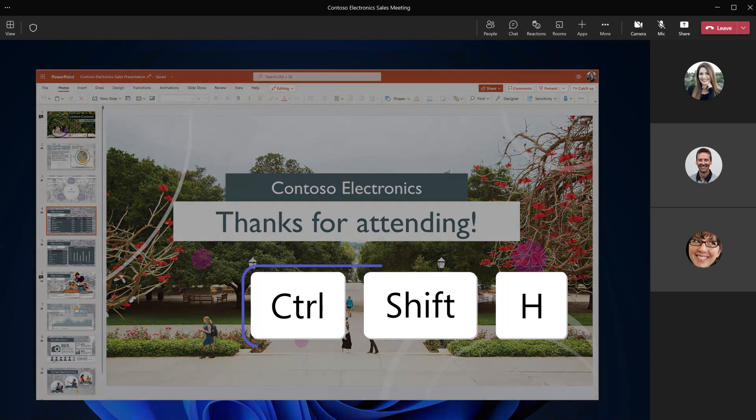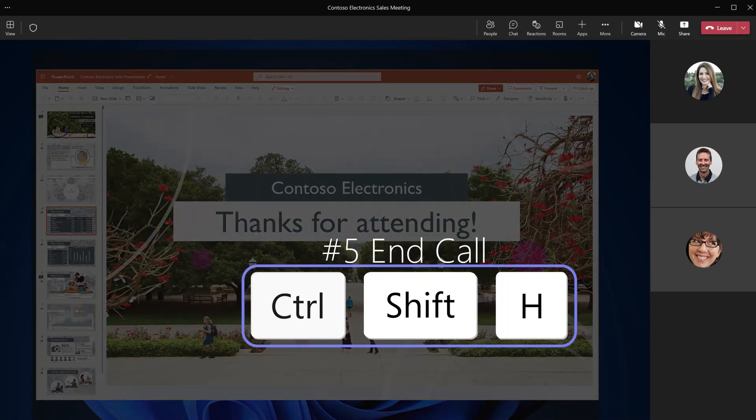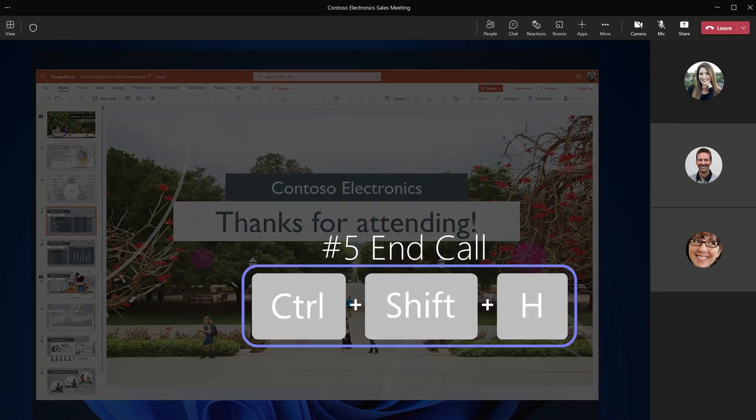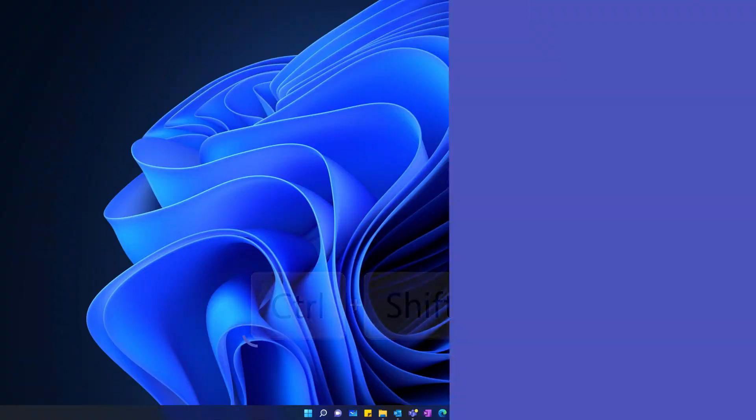Now your meeting is finally wrapping up. Press Control+Shift+H to end the call. You're done.